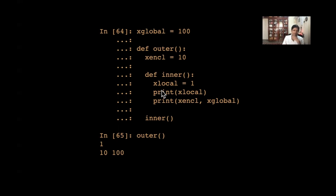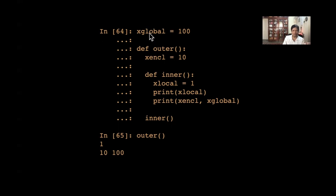This is an illustration of variables of different scope. Local scope, enclosing scope, and global scope — this is what 'scope' means. I hope this part is clear.